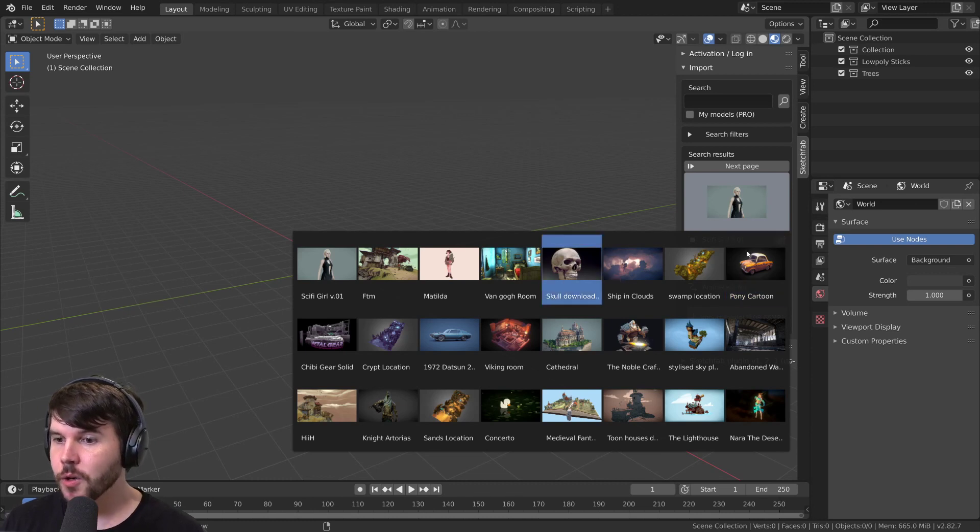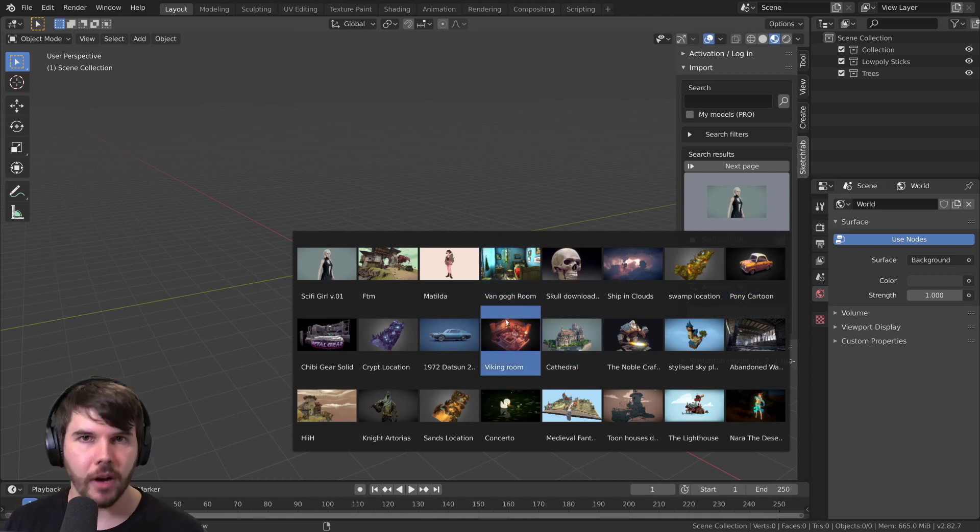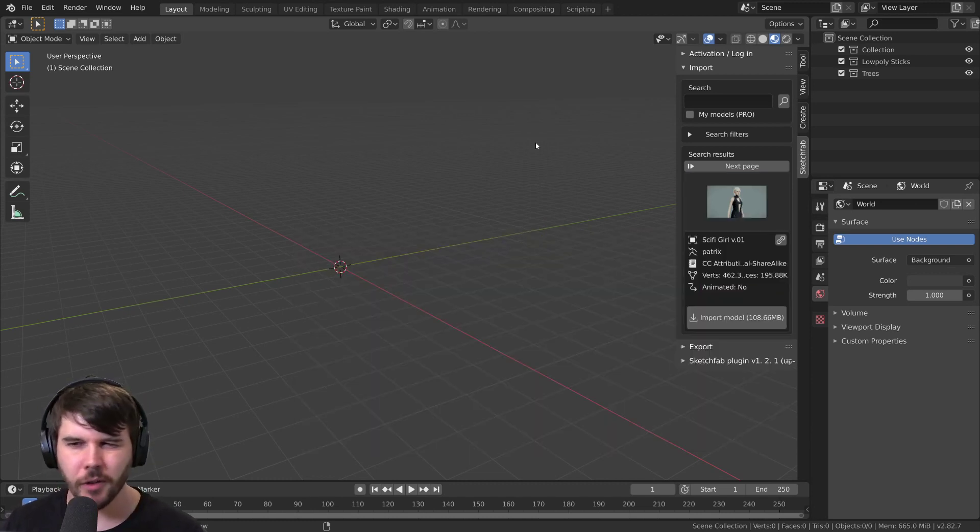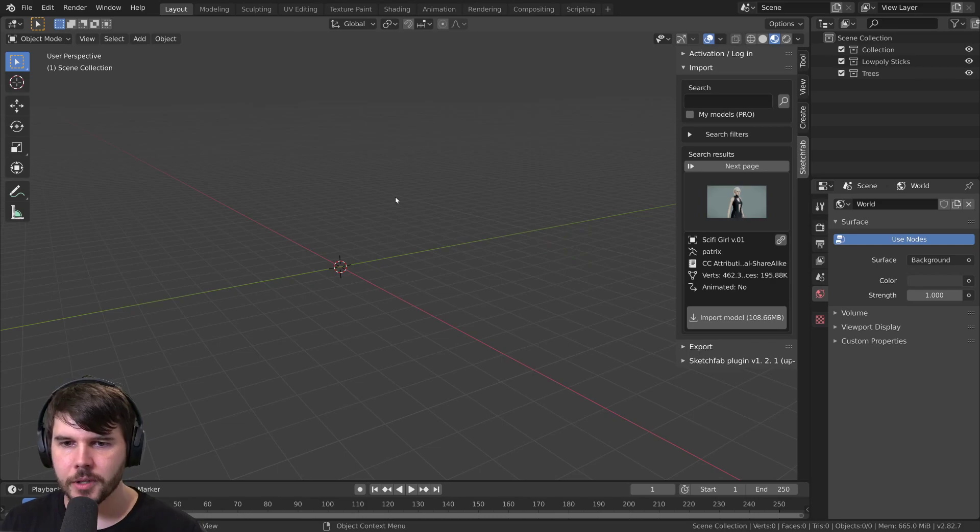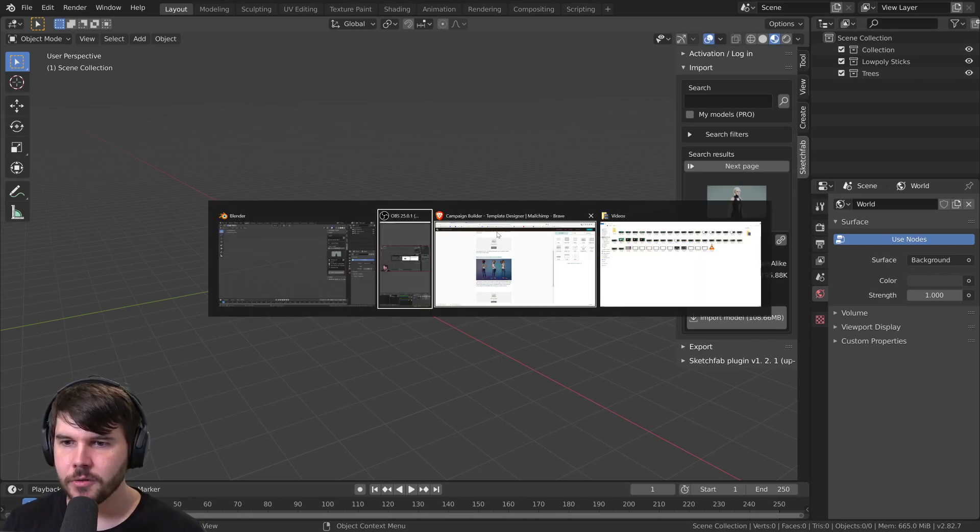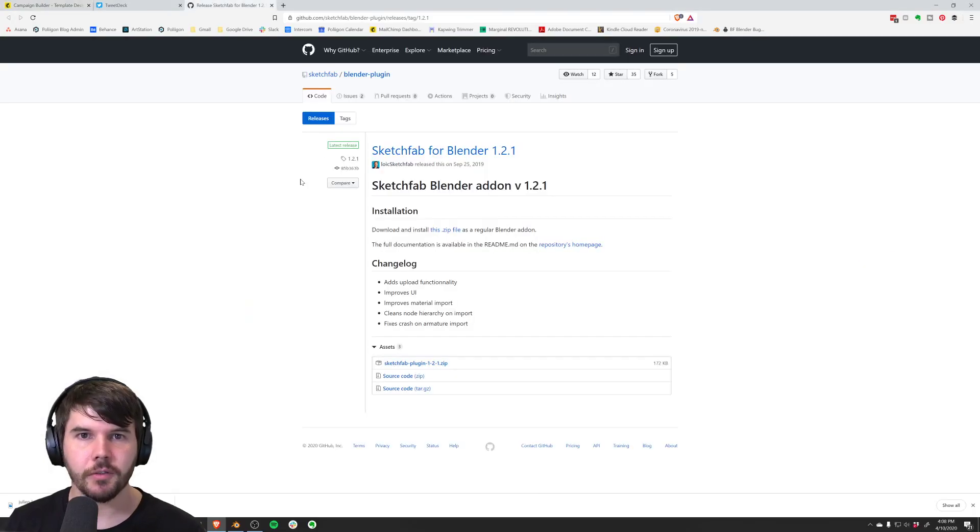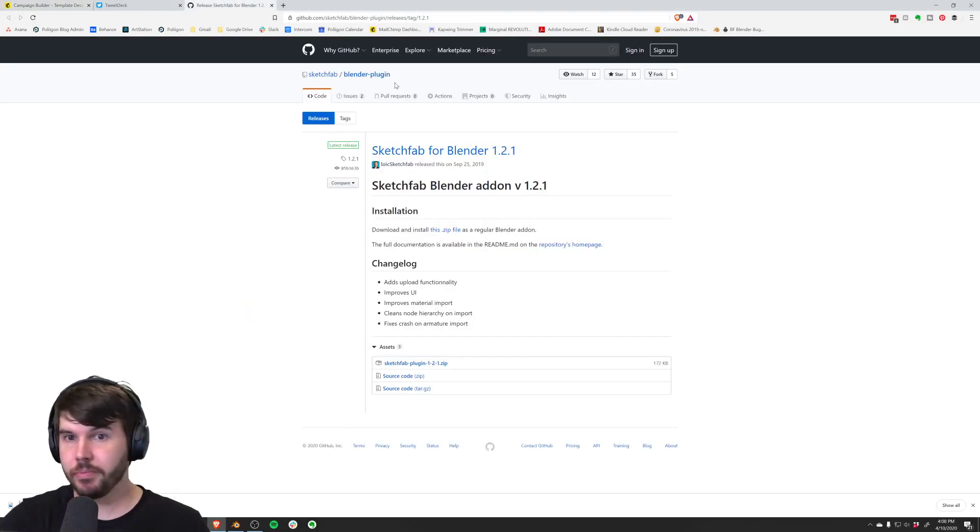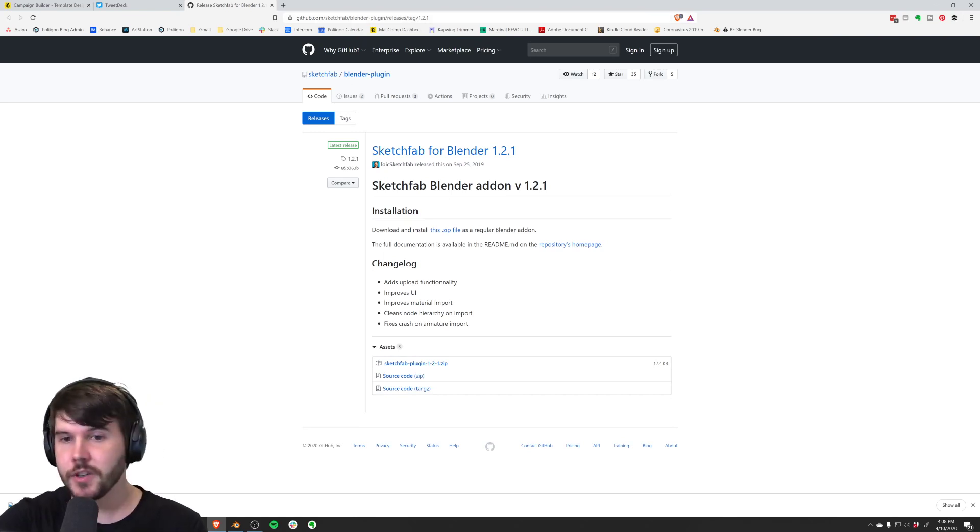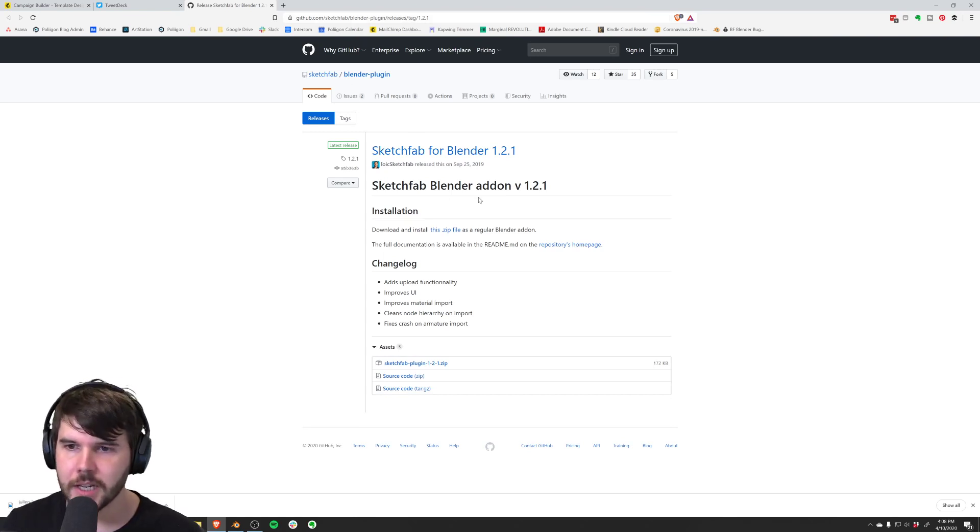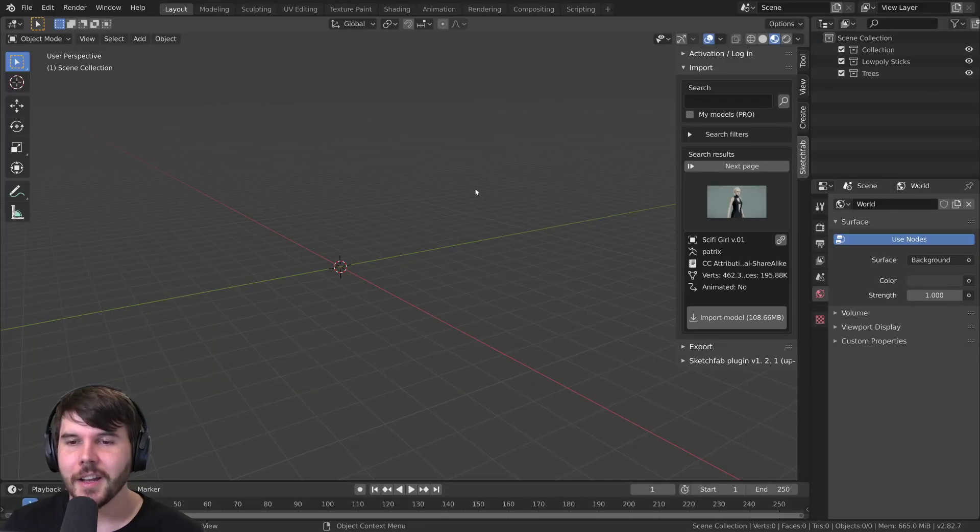These are all models that are Creative Commons licensed. You download it from the Sketchfab plugin on GitHub. It's the official one from Sketchfab.